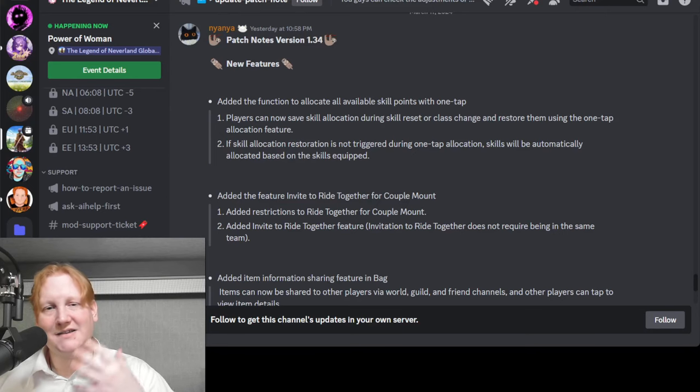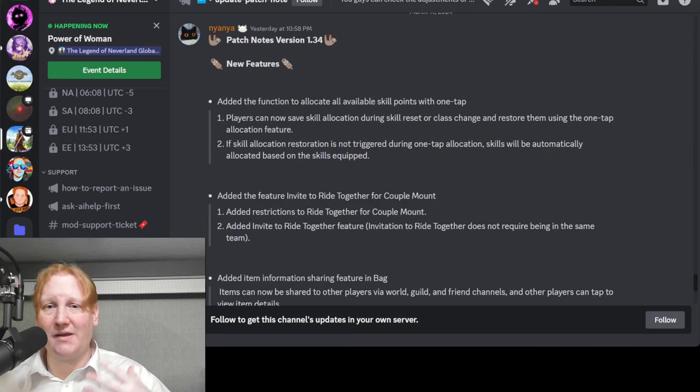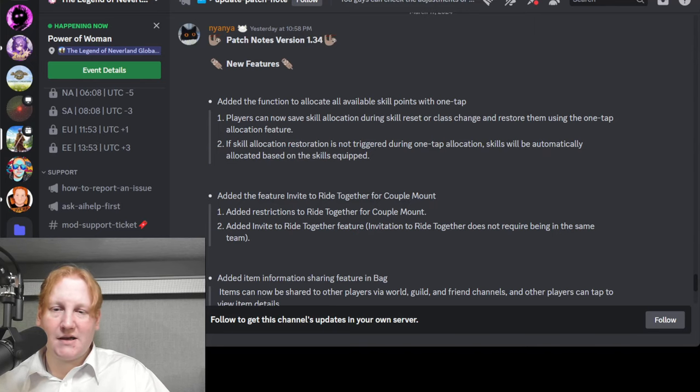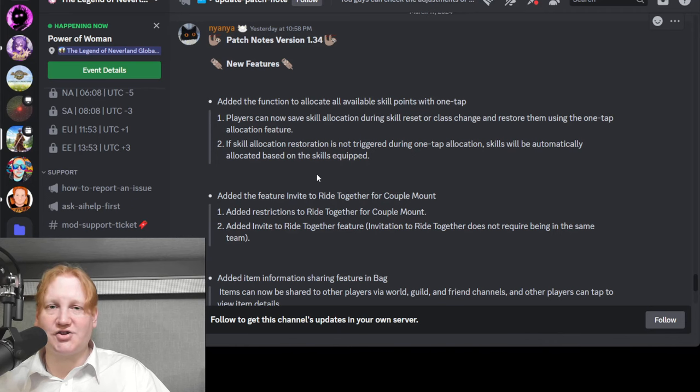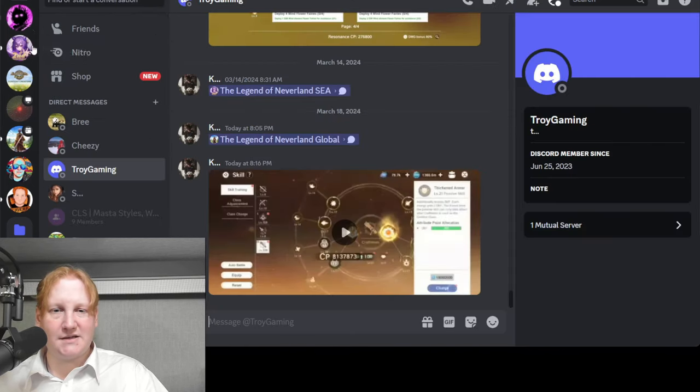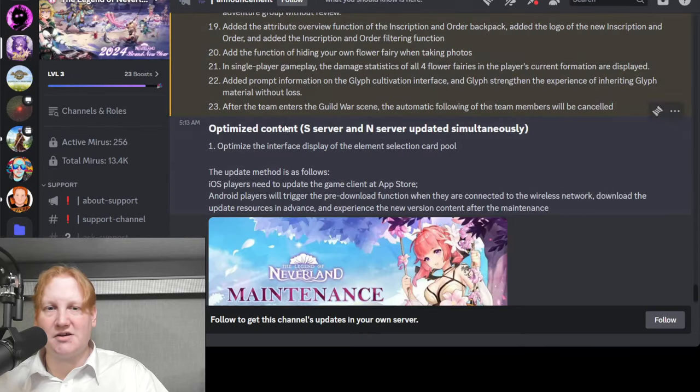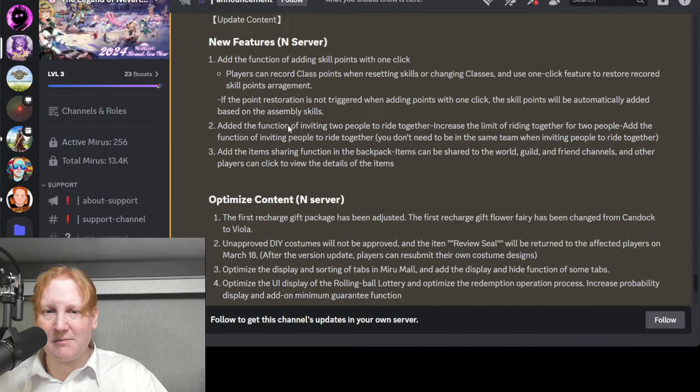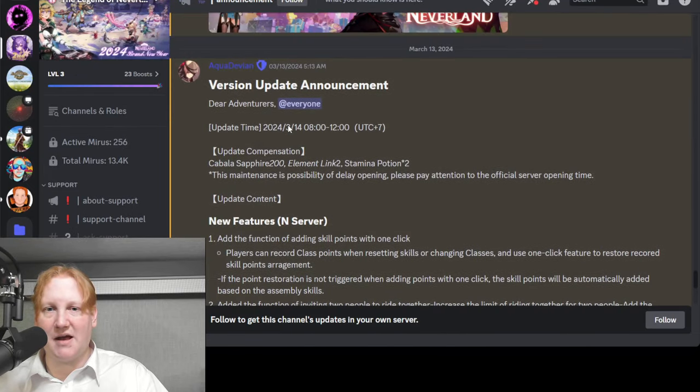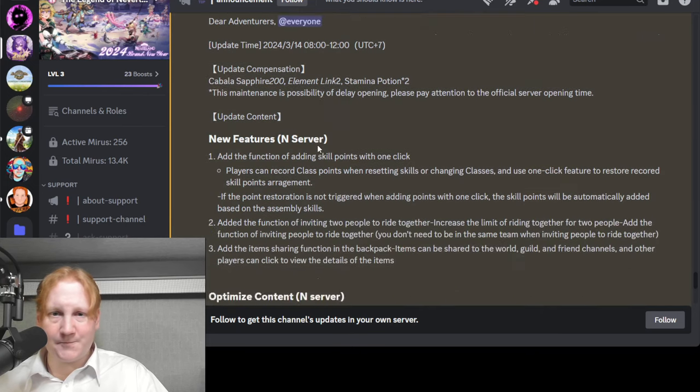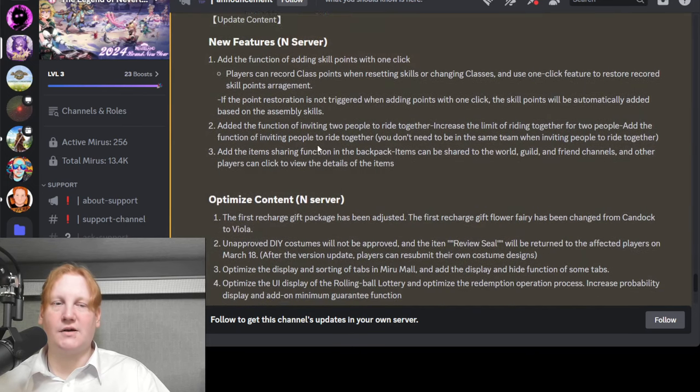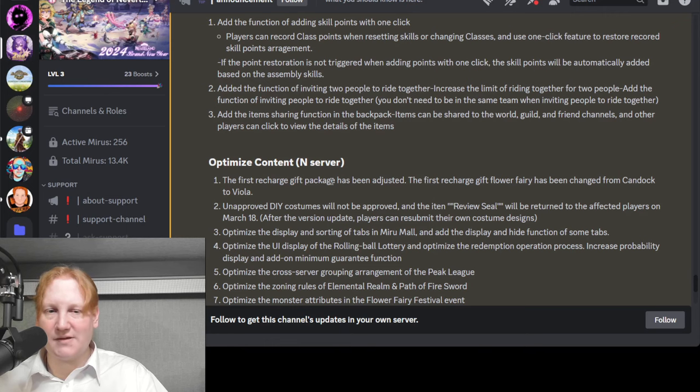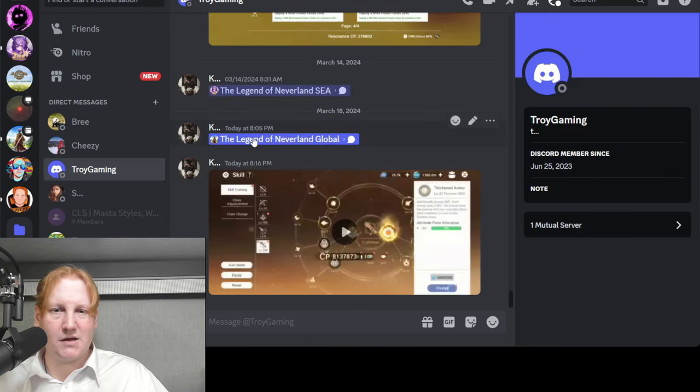What's going on guys, Kygo here. Today we're going to talk about the 1.34 patch notes. The one for global just dropped a couple days ago, but the Southeast Asian one which has a lot of the same things has been up for about a week now. I was waiting to see the global ones and we're going to go over both of them to see what's going on between them.